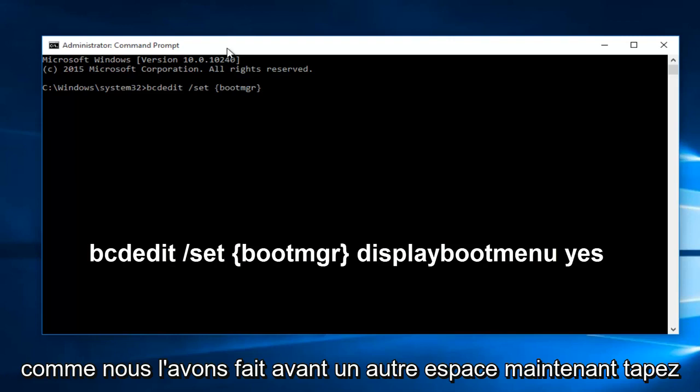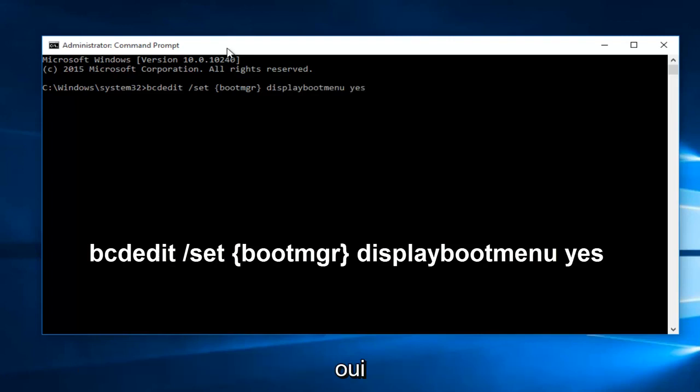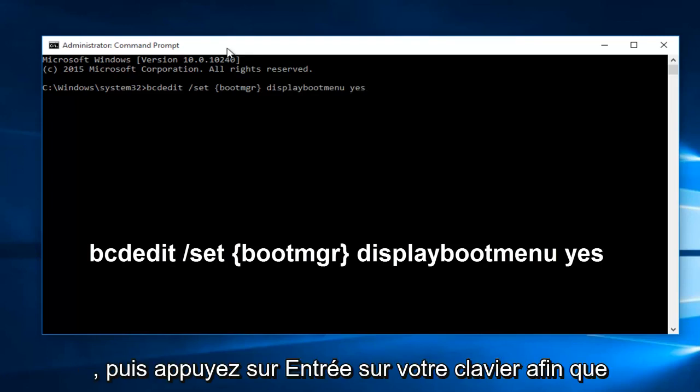Another space, now type displaybootmenu, another space. Now type yes, and then hit enter on your keyboard.